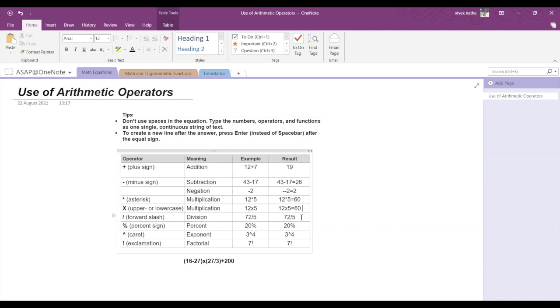Now for division, we use the forward slash. So 72 divided by 5 is 14.4.